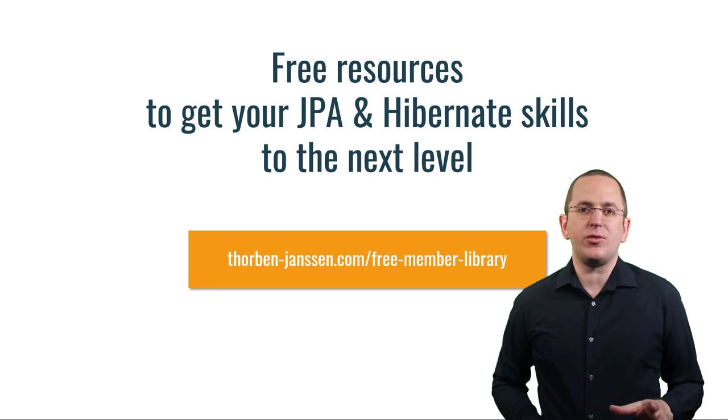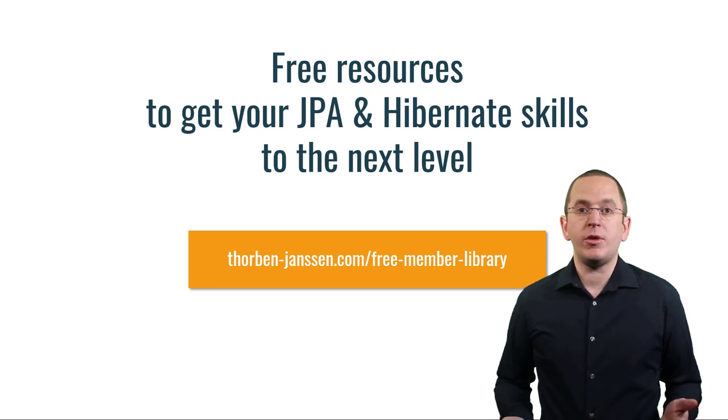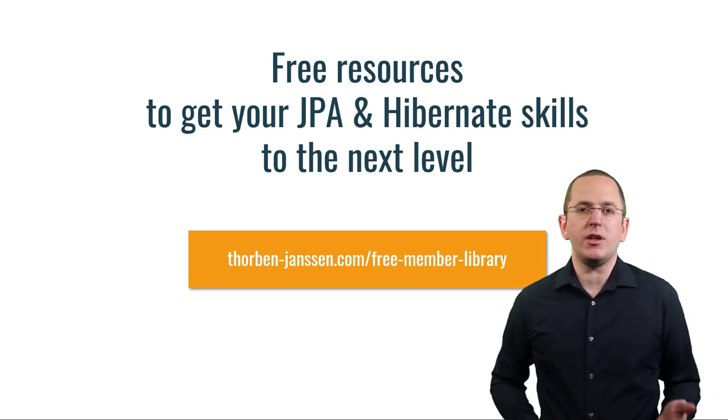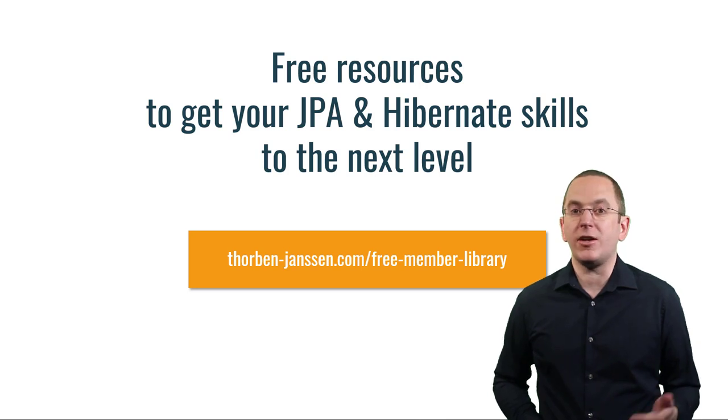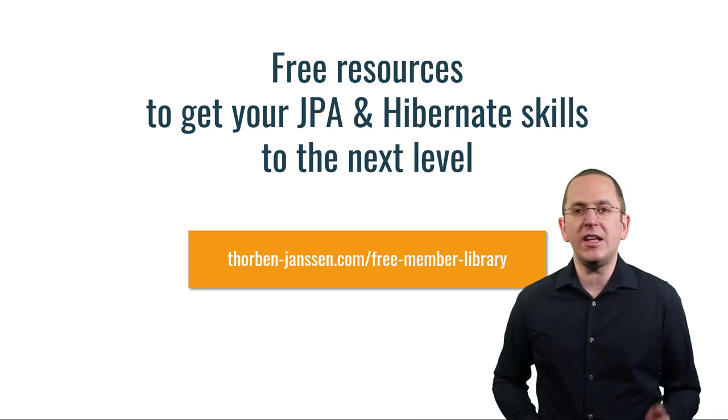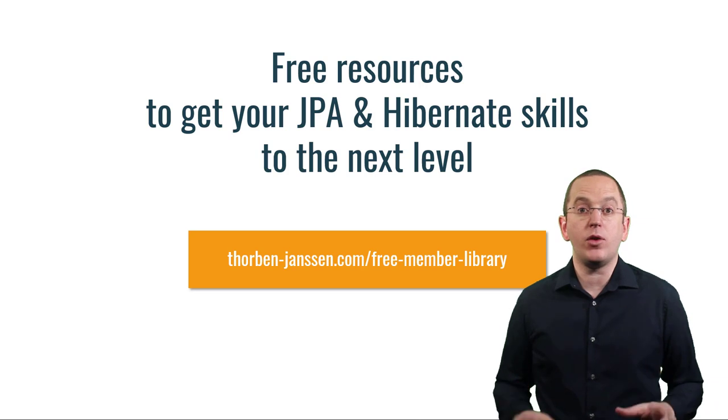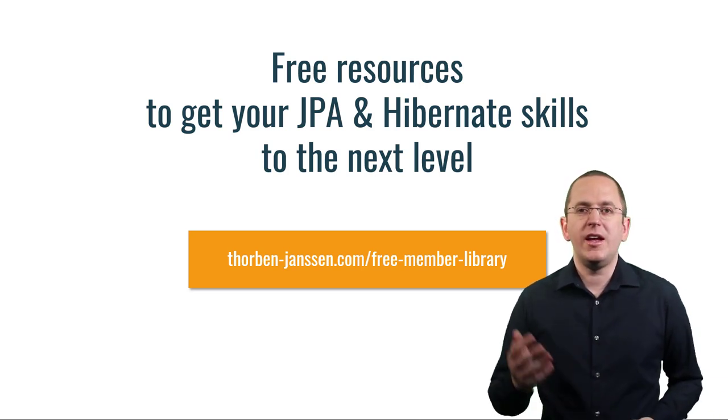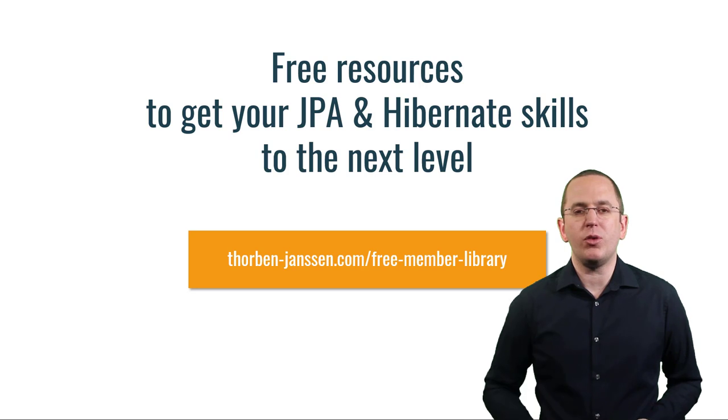Ok, that's it for today. If you want to learn more about Hibernate, you should join the free member library. It gives you free access to a lot of member-only content like cheat sheets and ebooks on how to use JPA and Hibernate more efficiently and avoid common performance pitfalls. I'll add the link to it to the video description below.